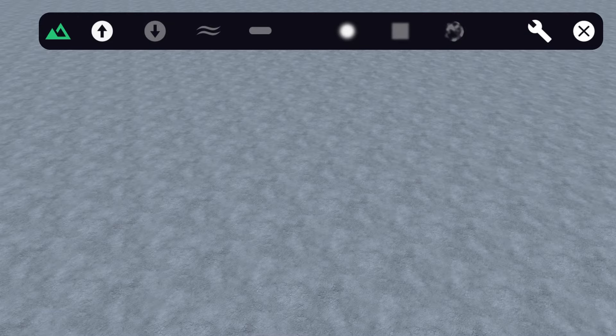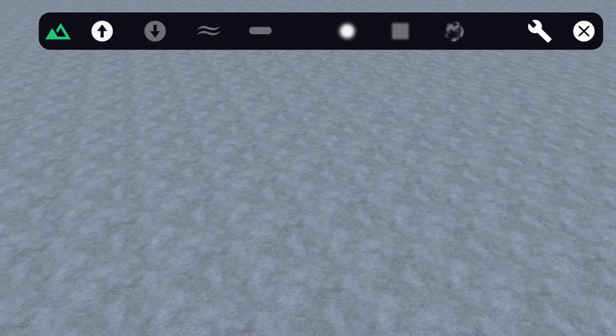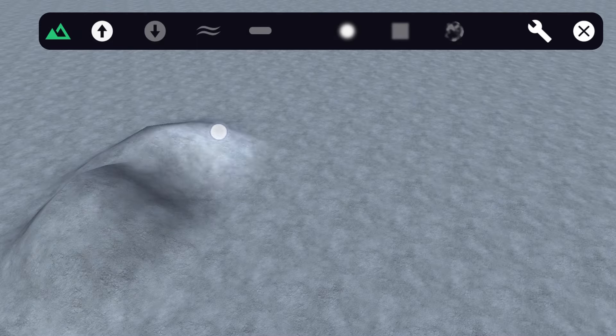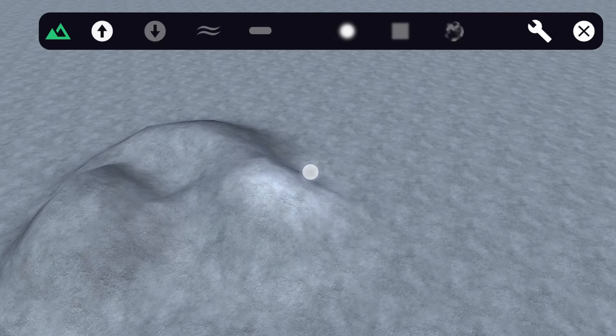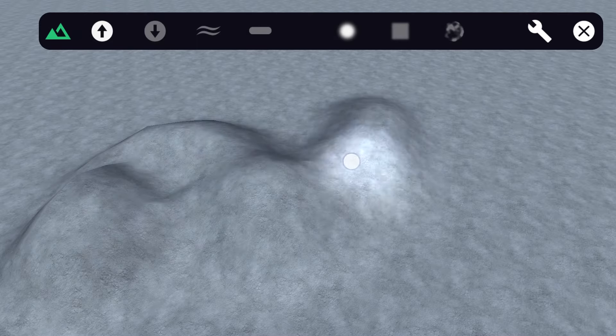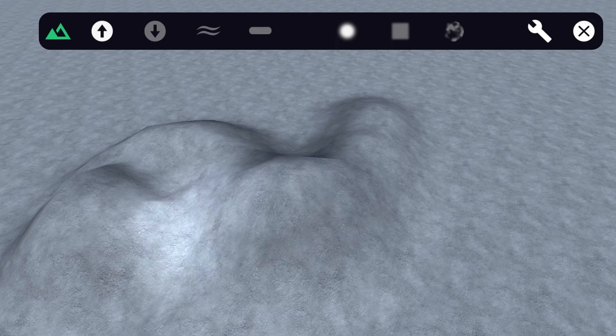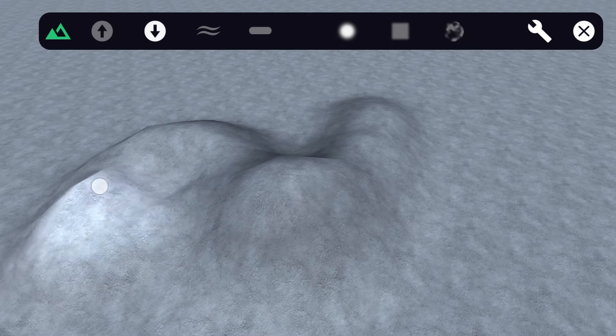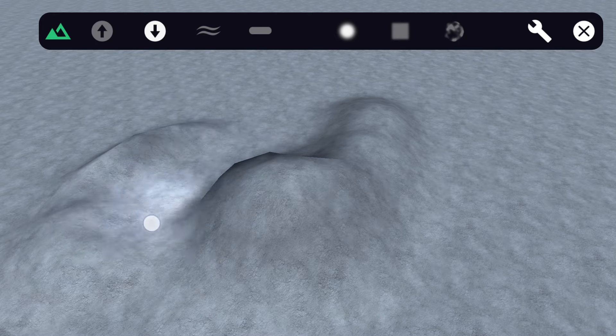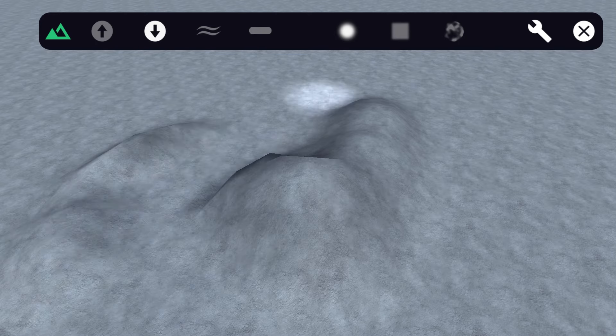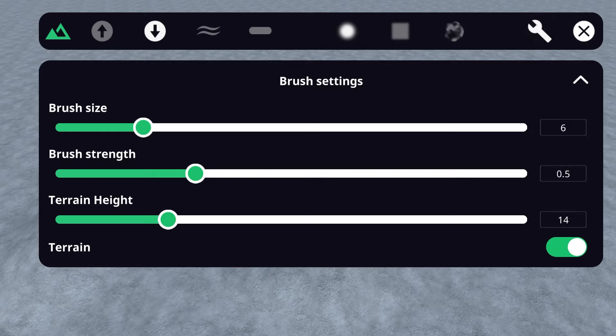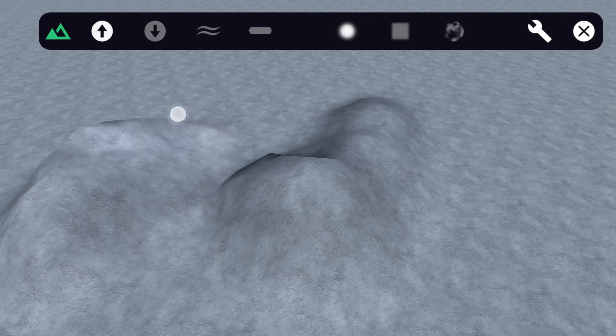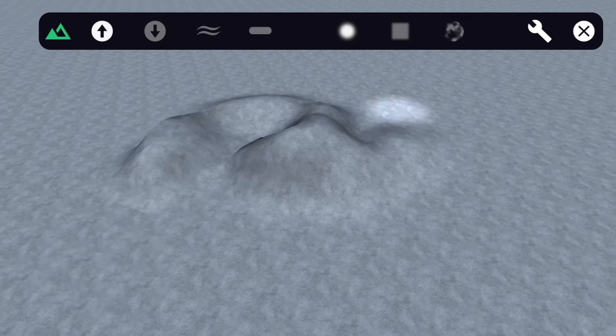Let's start off by creating some basic environment shapes. To raise the terrain, select this brush and tap and hold while moving your finger on the screen. If you want to lower it, you can do the same with this brush. You can also go into the brush settings and increase the size and strength for a more dramatic effect, which is really useful when you want to create hills and mountains.